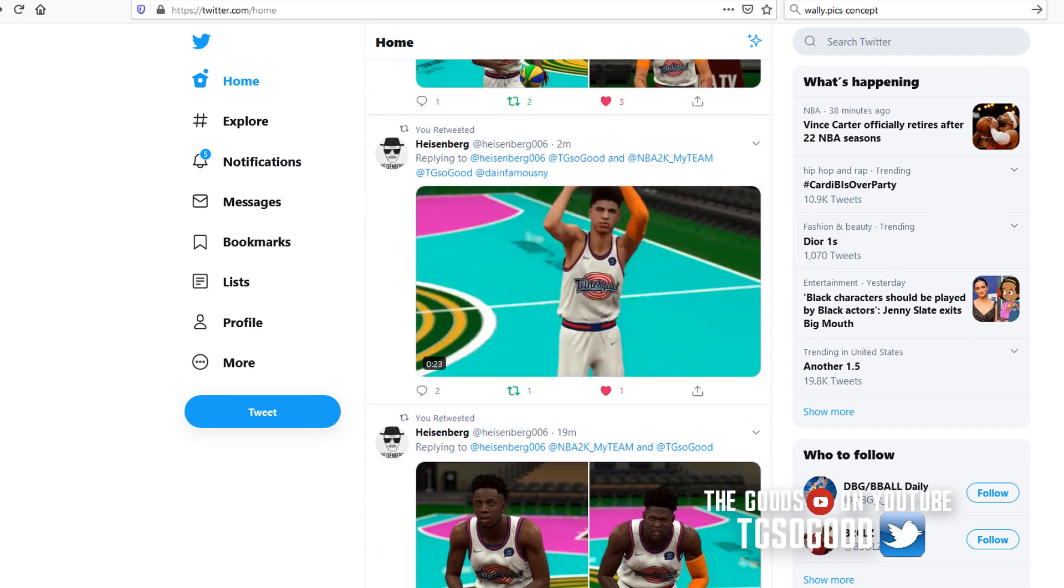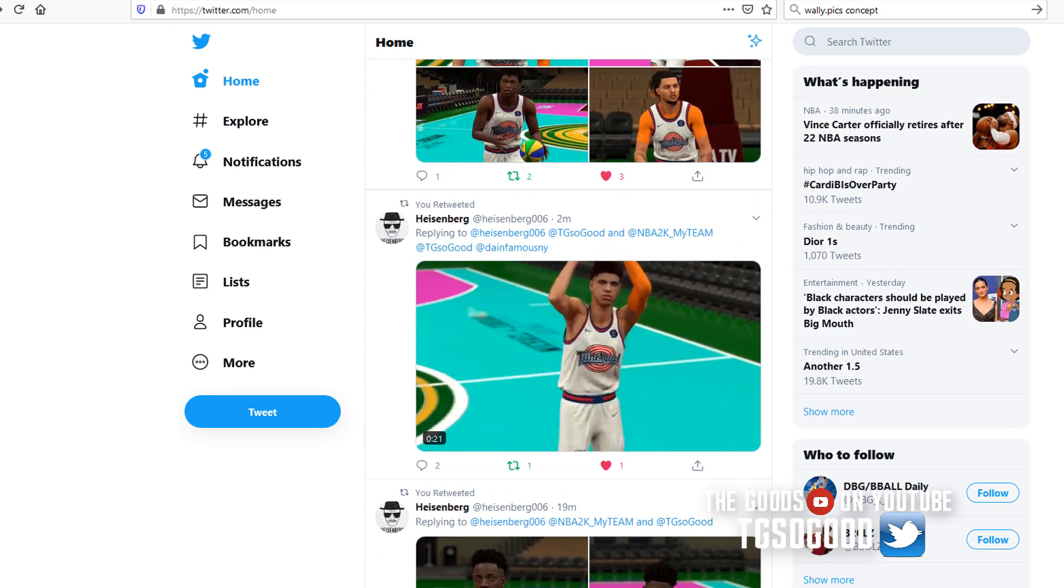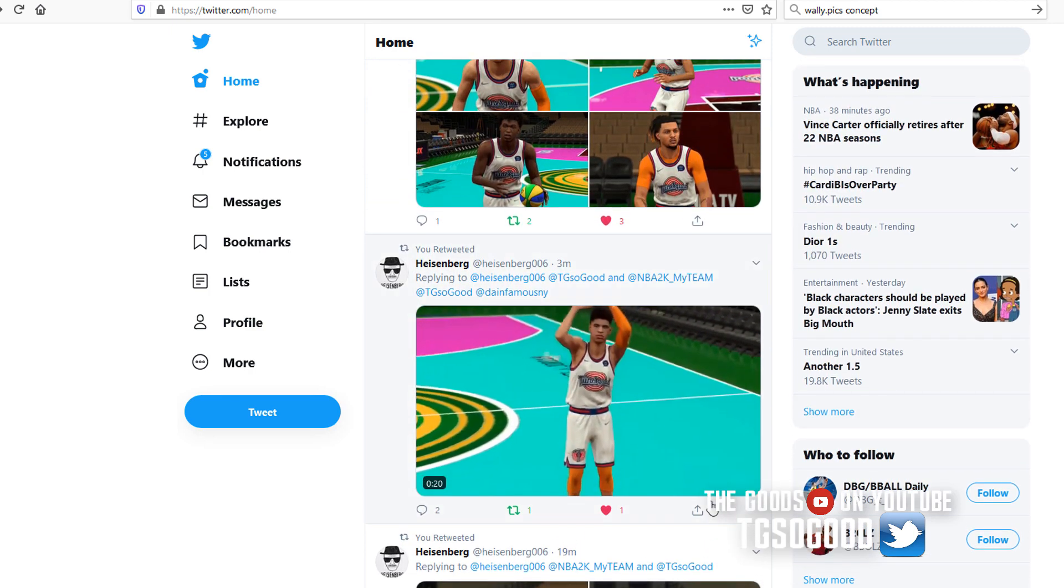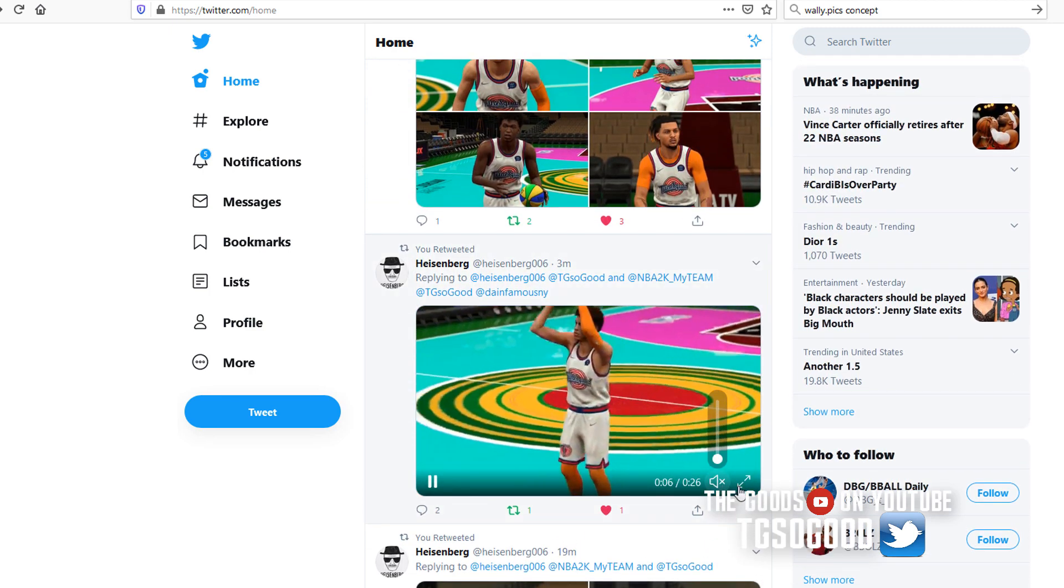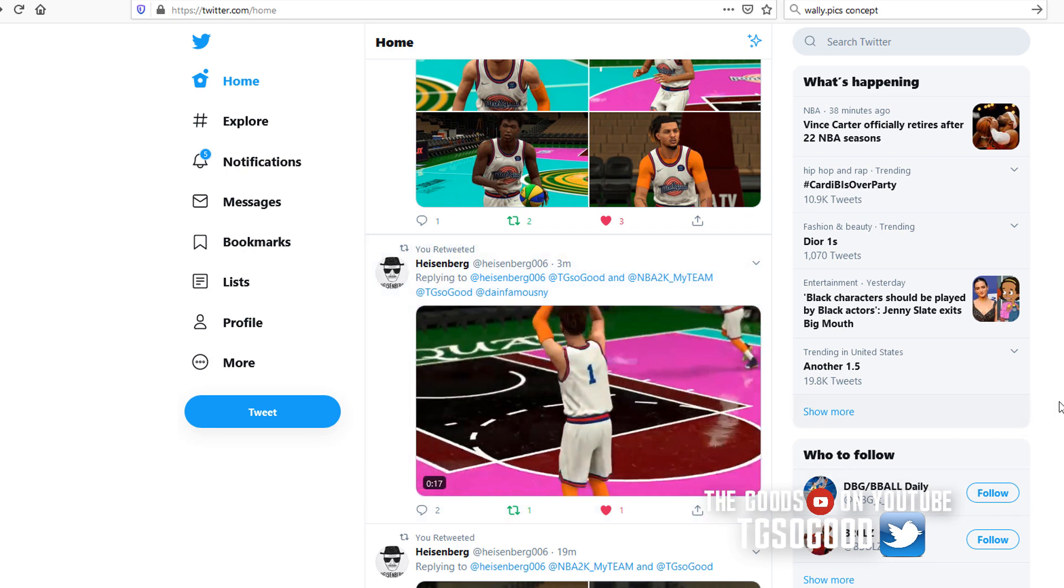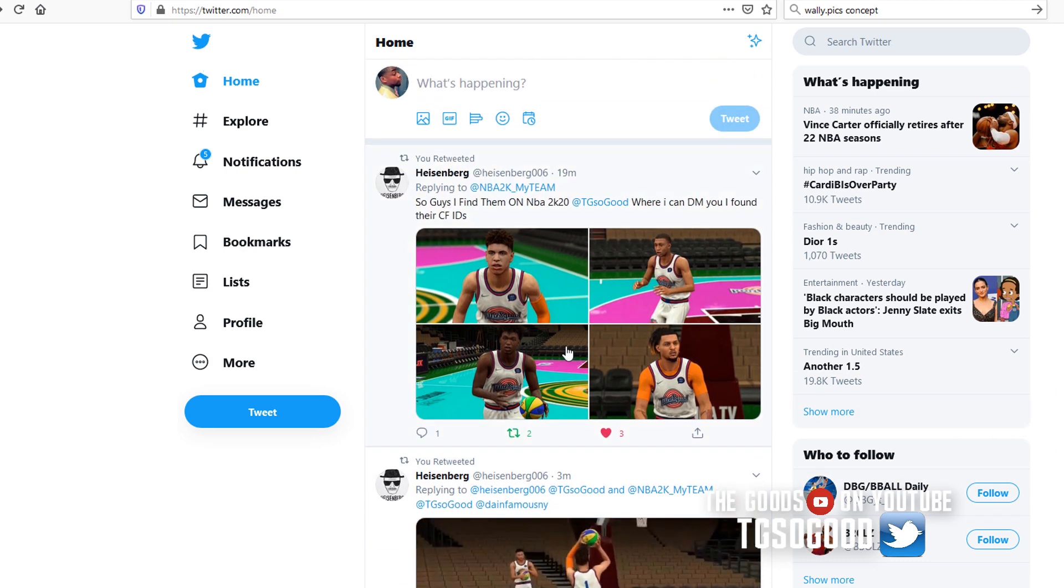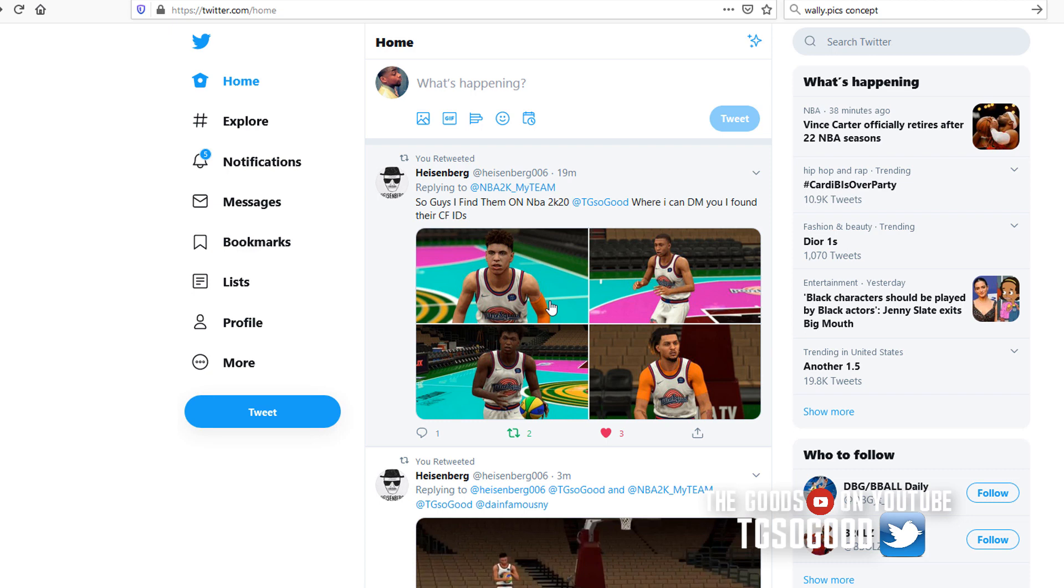He might have found them before all of us to have time to do all of that. But anyway, it doesn't matter who found them first. They're in the game, they're not in the archive files, they are in the sync pin file.